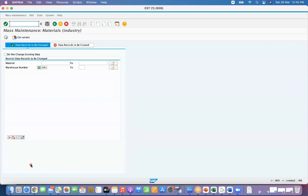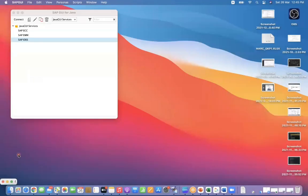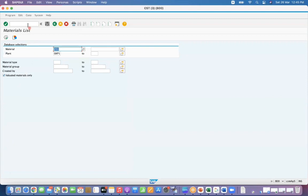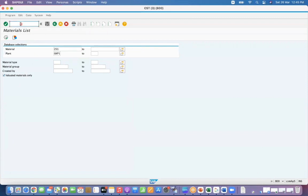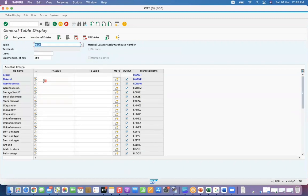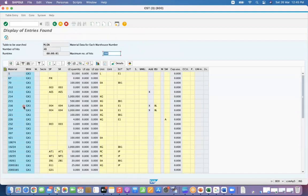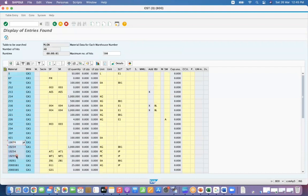Let us take specific materials I want to take. I want to take for, I want to go to slash N SE16N, MLGN table, GK1 warehouse and execute it. So I want to take only these five materials.